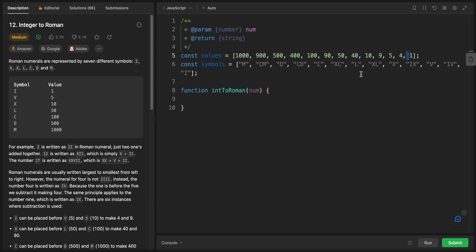The edge cases have two characters each. For instance, 900 is CM — C is 100 subtracted from M which is 1000. 400 is CD — C subtracted from D (500). 90 is XC — X subtracted from C. By including these in the array, looping through becomes straightforward.